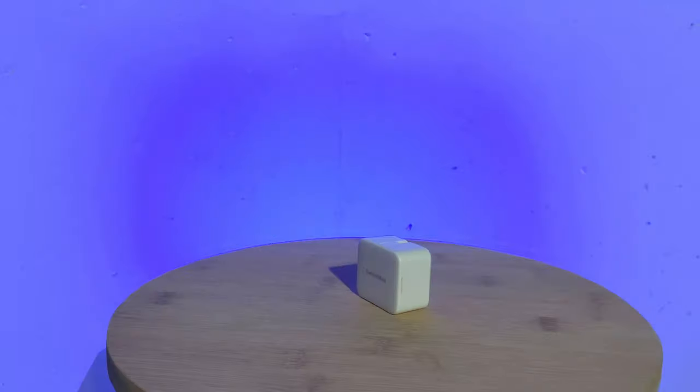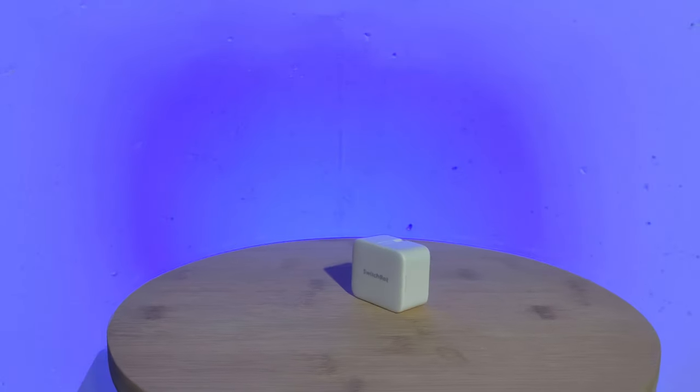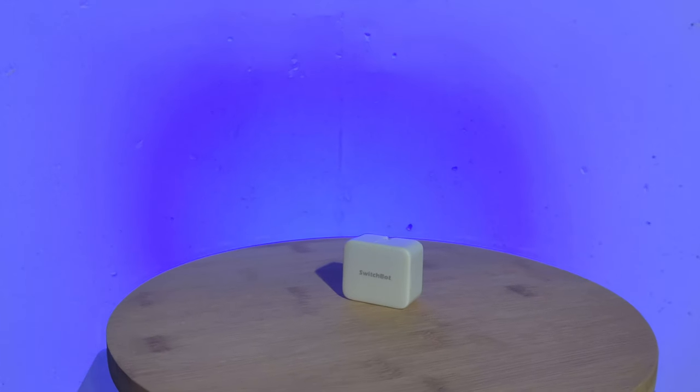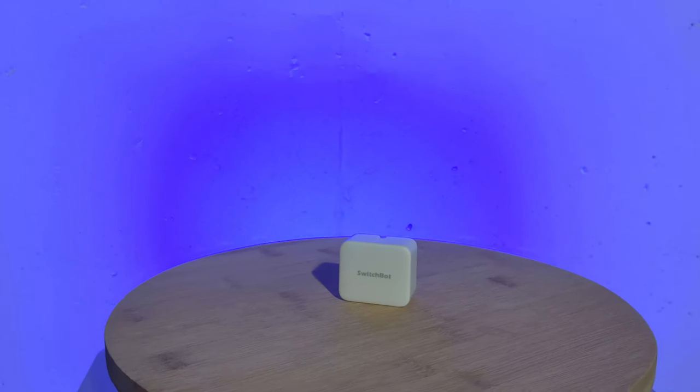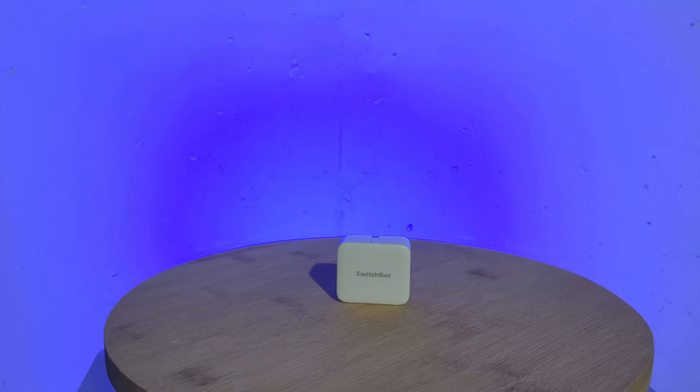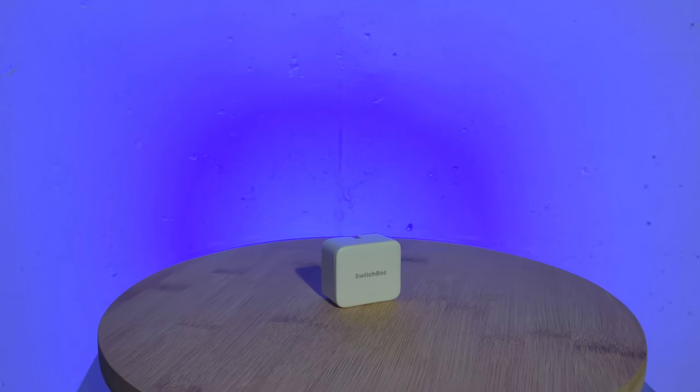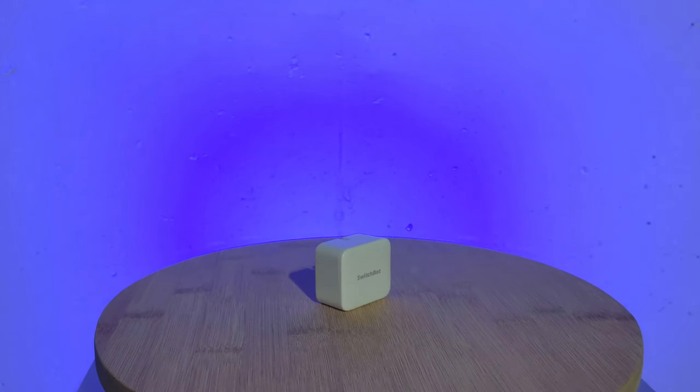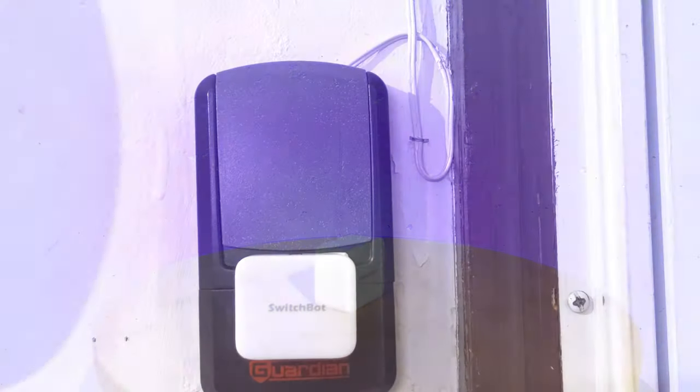Out of the box Switchbot bots are able to be easily accessed through the Switchbot app without requiring an account. This is handy for quick and easy setup but can be a bit of a security concern depending on how you use Switchbot.